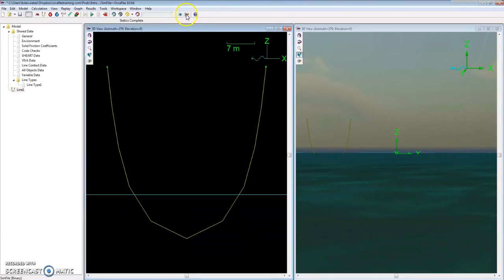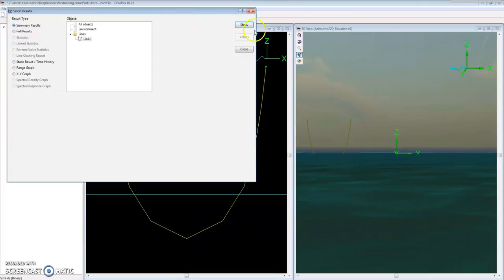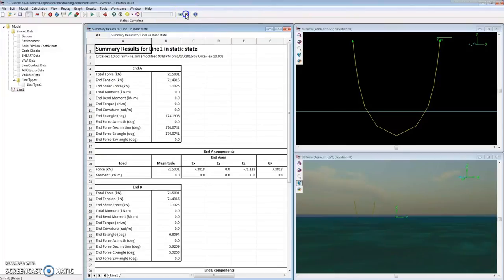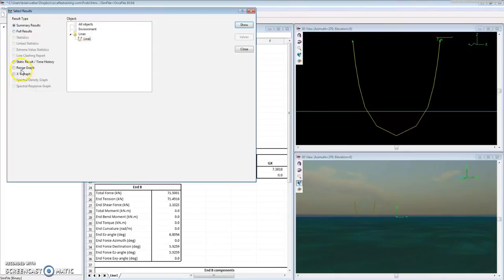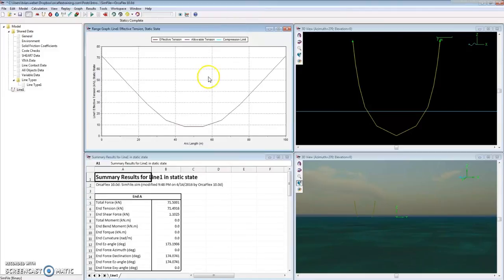I'll look at a result in the Results tab. Let's pick Summary Results, show that, and I'll look at a Range Graph. This will give me the result along each node on the line - show entire line.